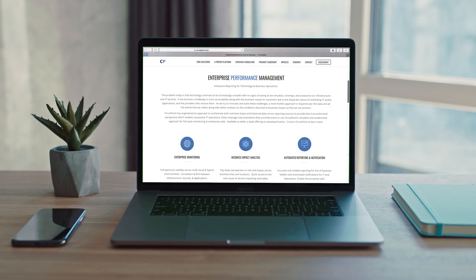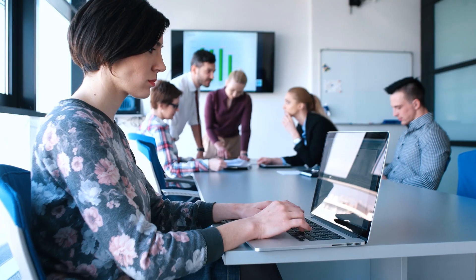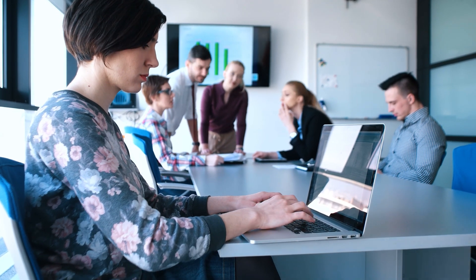CirrusPoint is here to transform and simplify the process of monitoring, reporting, notification, and incident remediation.